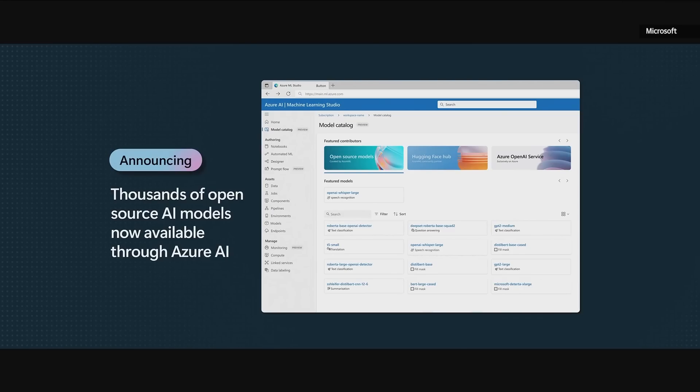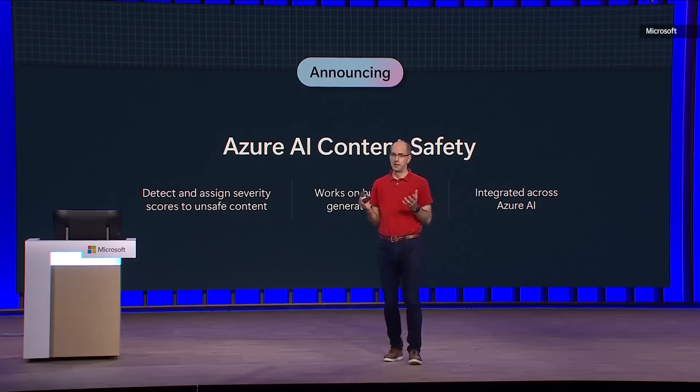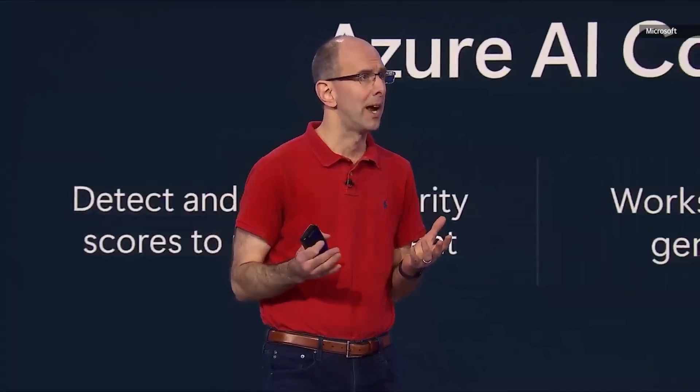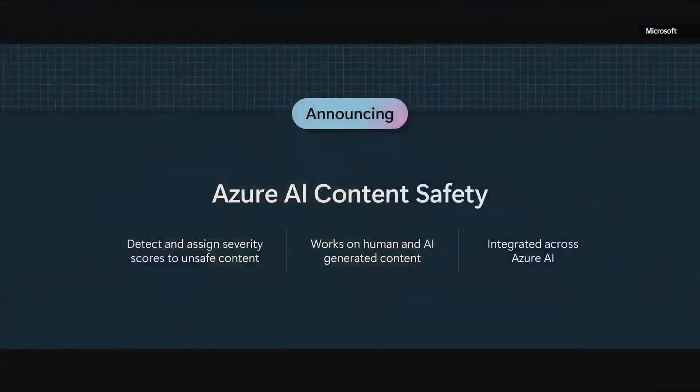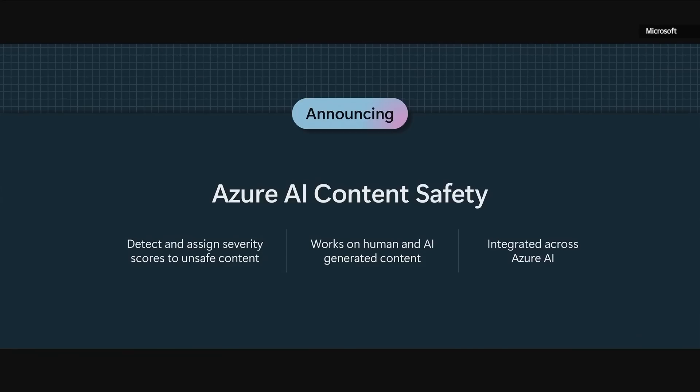And this week at Build, we're also releasing a new Azure AI model catalog that makes it incredibly easy for you to also use and consume every open source model out there across your Azure AI solutions. This week, we're announcing our new Azure AI content safety service to make it easier for you to also test and evaluate your AI deployments for safety as well.